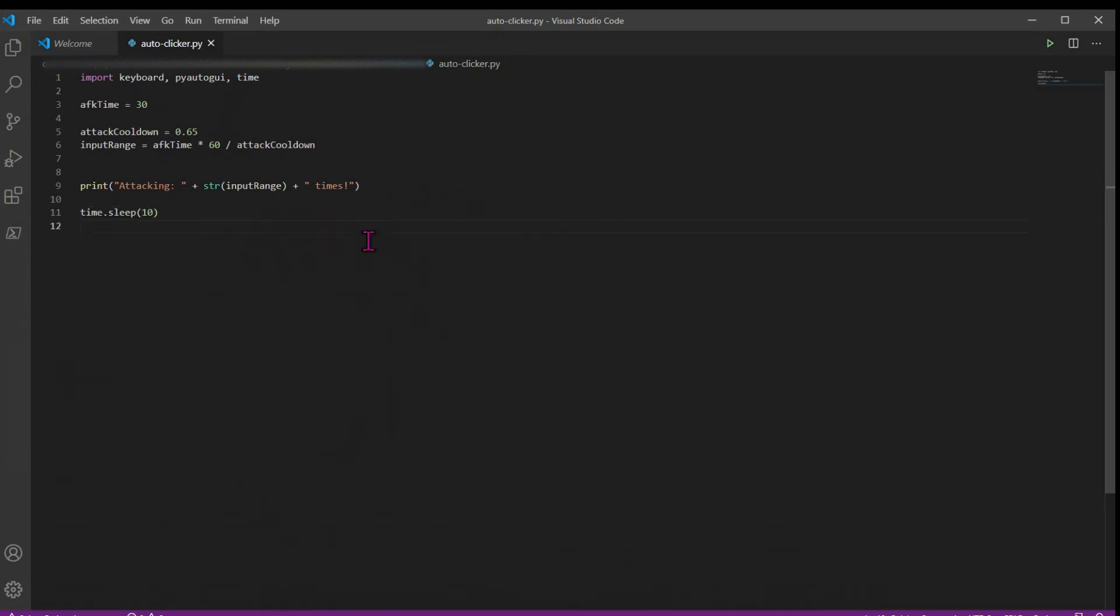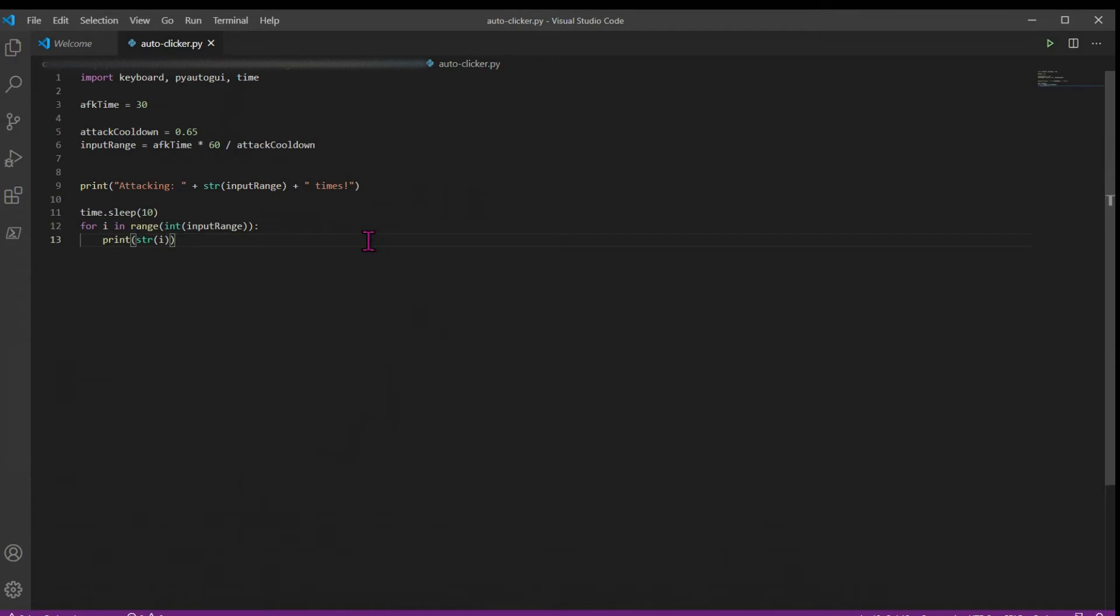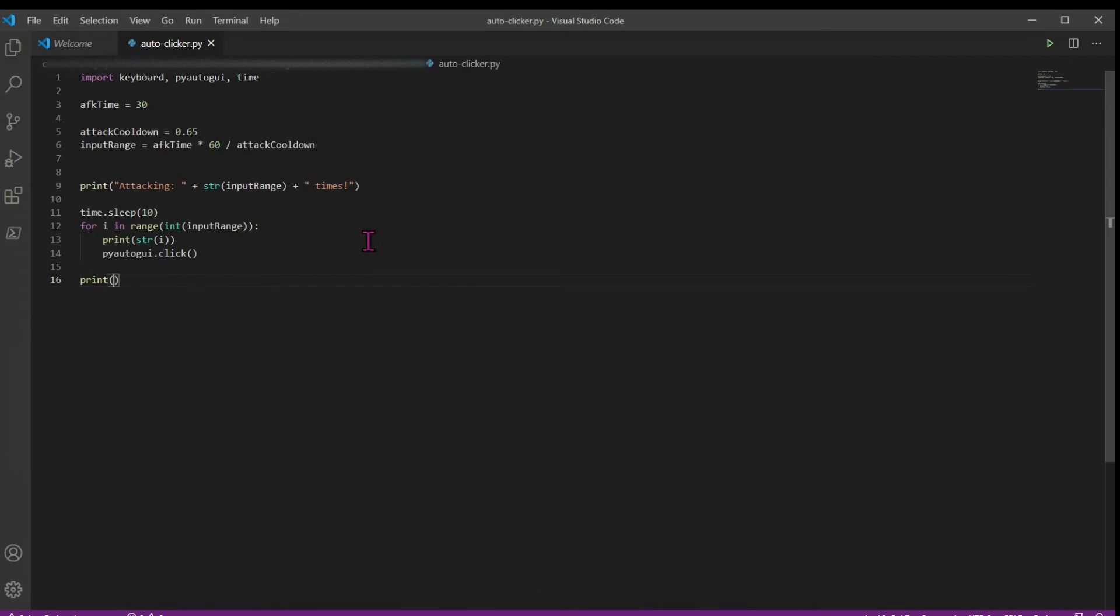So our clicker is just going to be a big for loop. So we'll have some number i. For i in our range of our input range, turn that into an integer. We're going to print the attack that we're on. So if you AFK and you come back, you can see which attack you're on in your input range. And then we're going to use pyautogui to click. And once we're done with that, we'll print done. So this is all you need for a basic auto clicker.